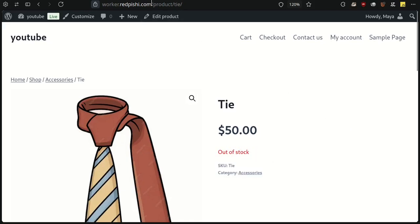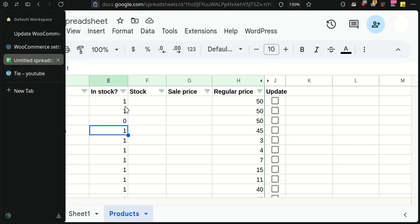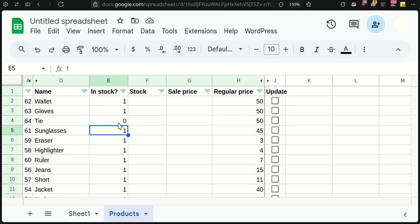Next, change the stock quantity for these products. I will change In Stock to 1 and put 5 in the Stock columns.